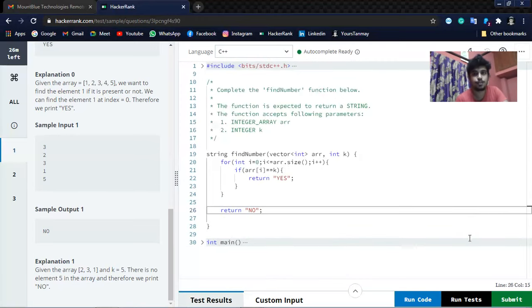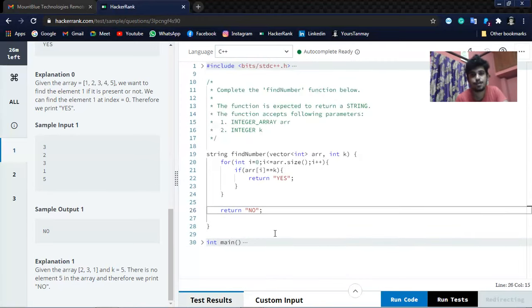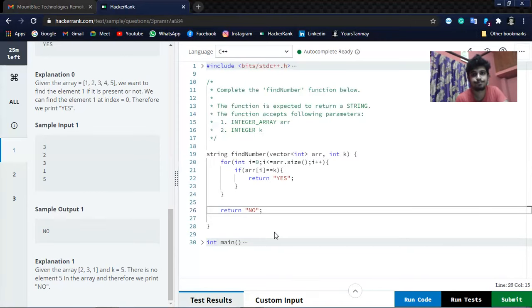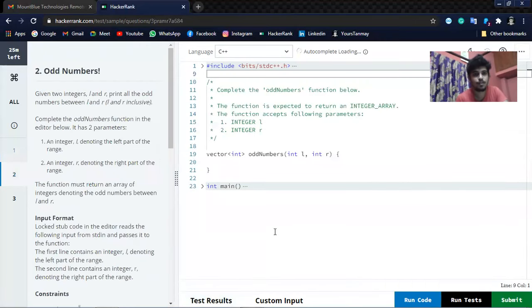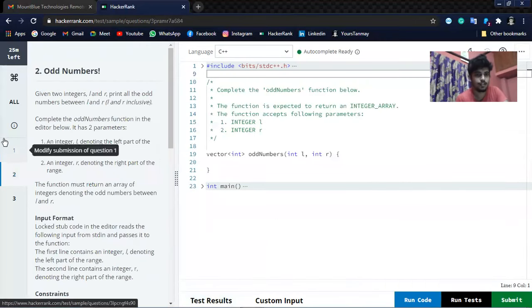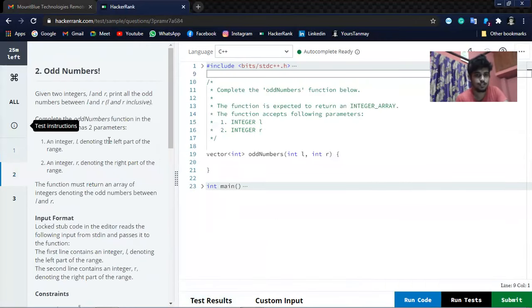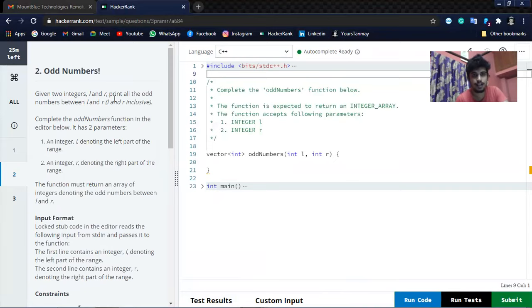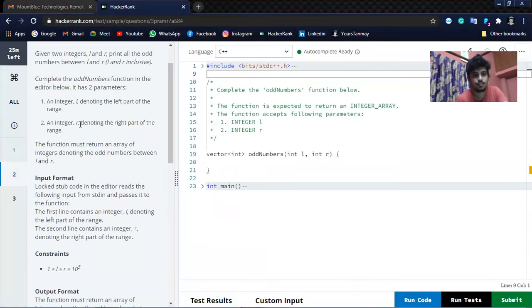Let's move to the next question. The next question is Odd Number. Given two integers L and R, print all the odd numbers present between L and R.